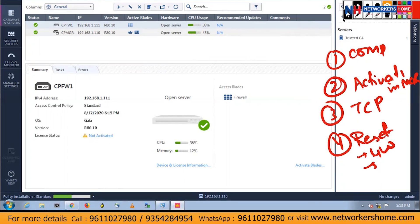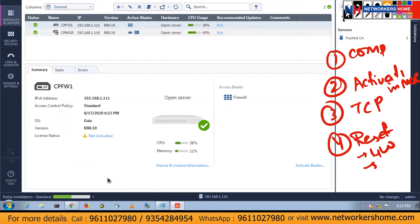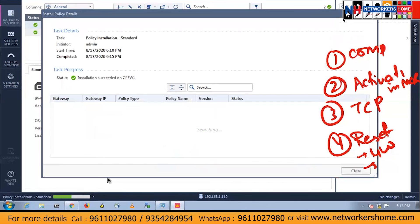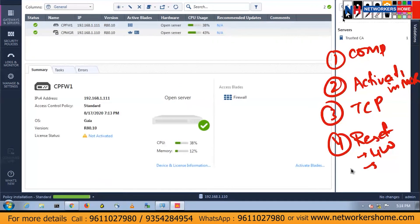Let it complete — the installation will be completed. We can see the details of what changes are happening. It showed me anti-spoofing is not configured, I will configure it later. The installation is about to complete. So that's it for this video. I'll be seeing you in the next video covering more topics.